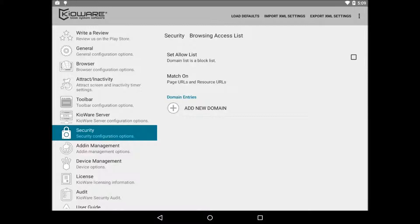The next option is match on. This determines what KeyWare checks when a page is loading. In most cases, it's safe to trust the entire web page so we can change it to page URLs only.